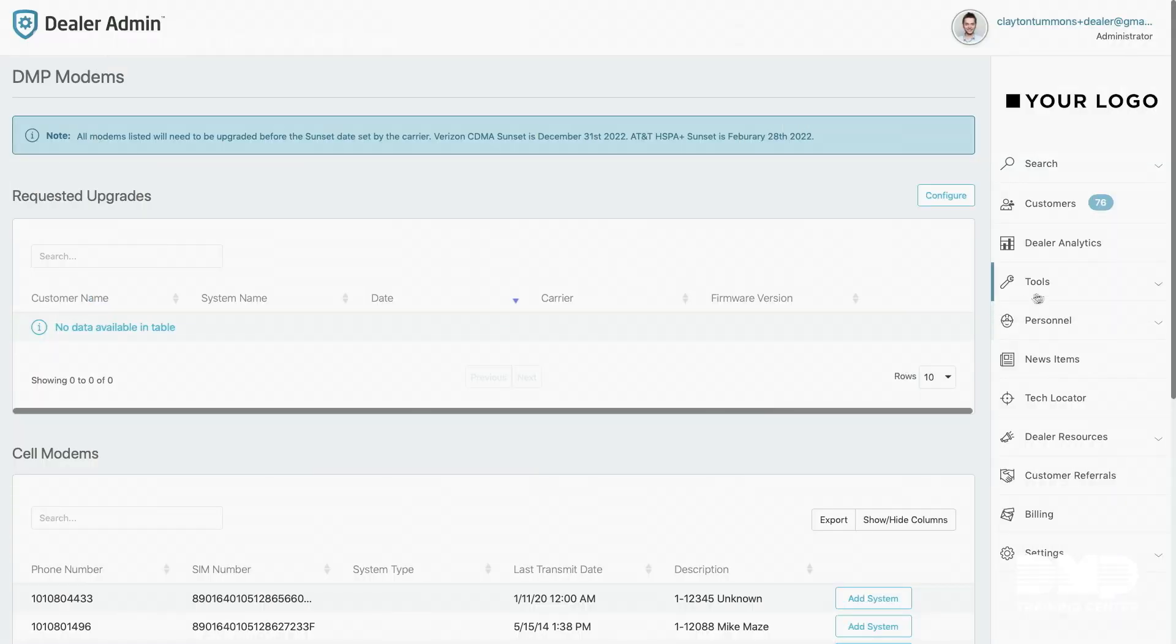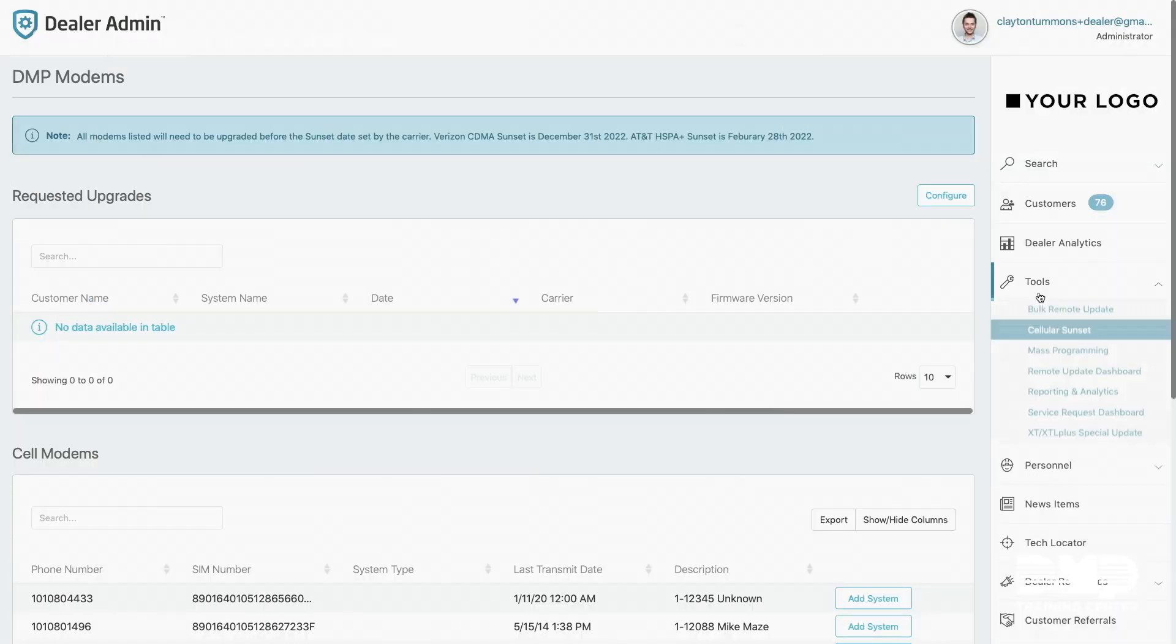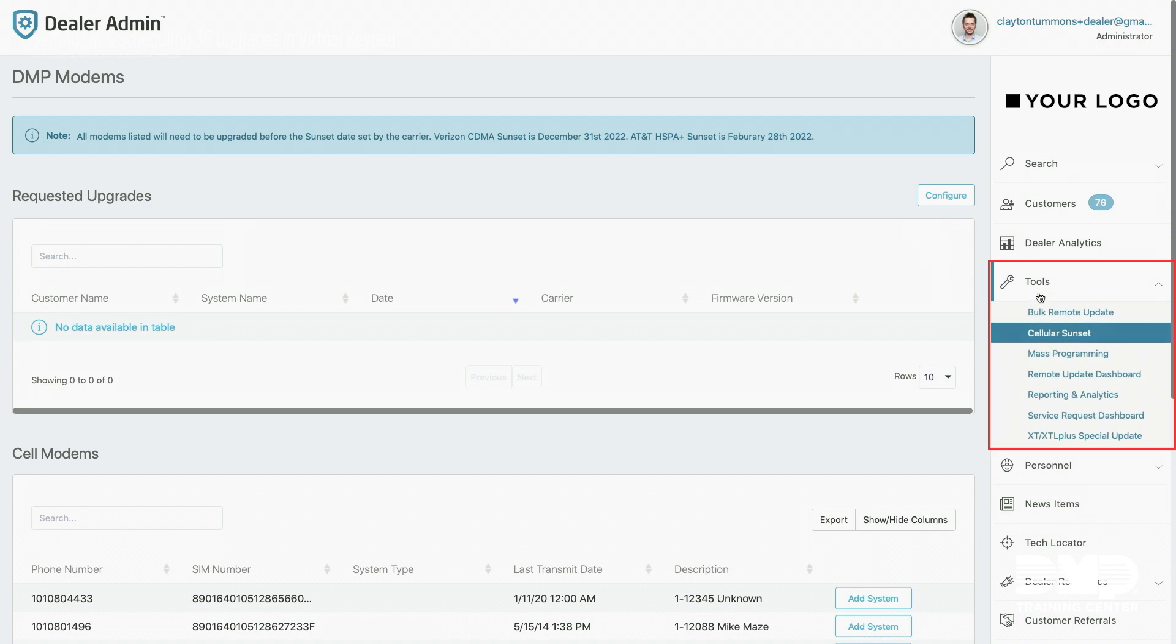Hi, I'm Clayton and I'm going to show you today how to schedule 3G upgrades on dealer admin. First, you'll go to the tools section of dealer admin and go to the cellular sunset page.